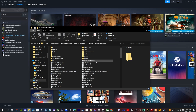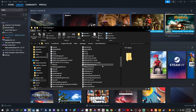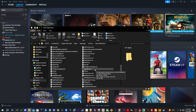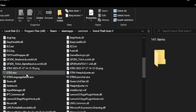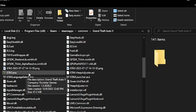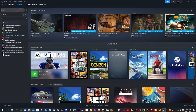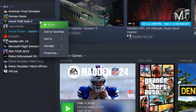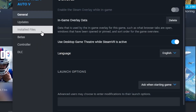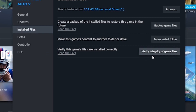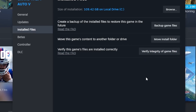First things first — if you have not updated your game to the newest version, hover over the game to see which version you're on. If you're not sure, right-click Grand Theft Auto 5, go to Properties, click on Installed Files, and click Verify Integrity of Game Files. It's going to take about five to ten minutes depending on your computer, and then you'll be up to date on the newest version of Grand Theft Auto 5.